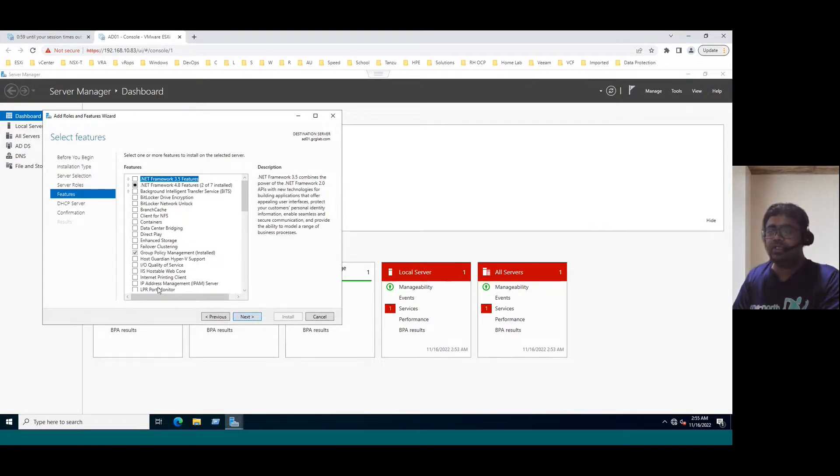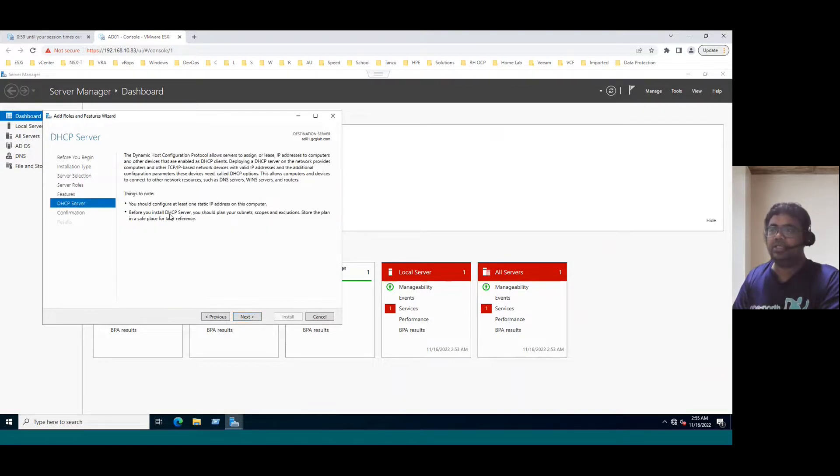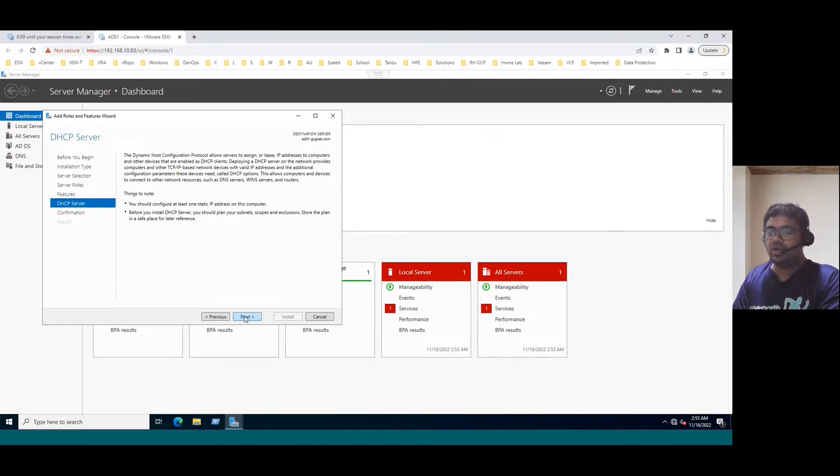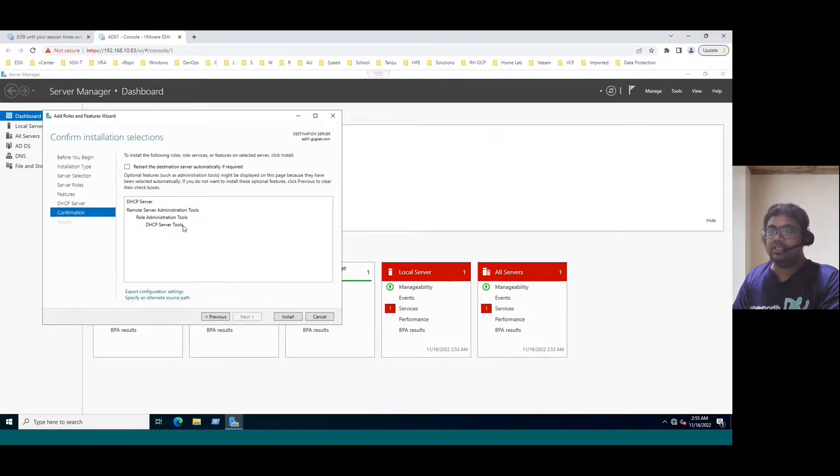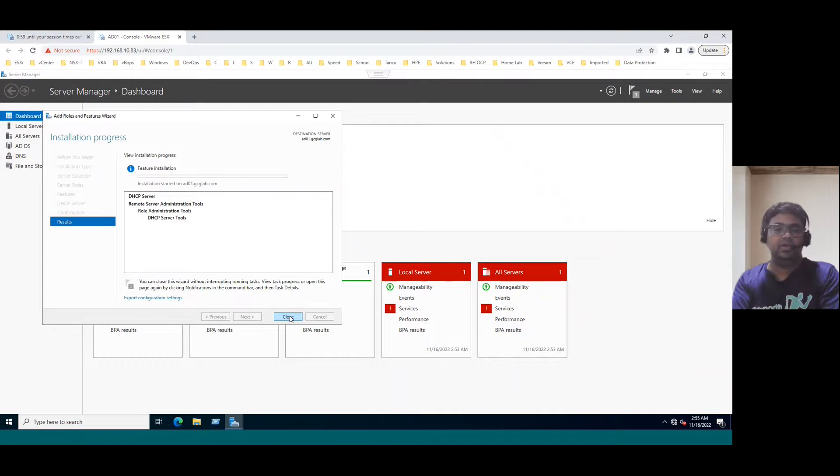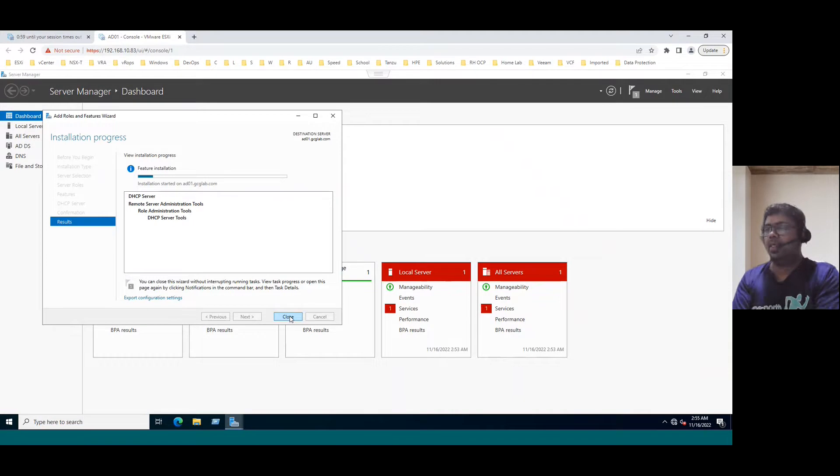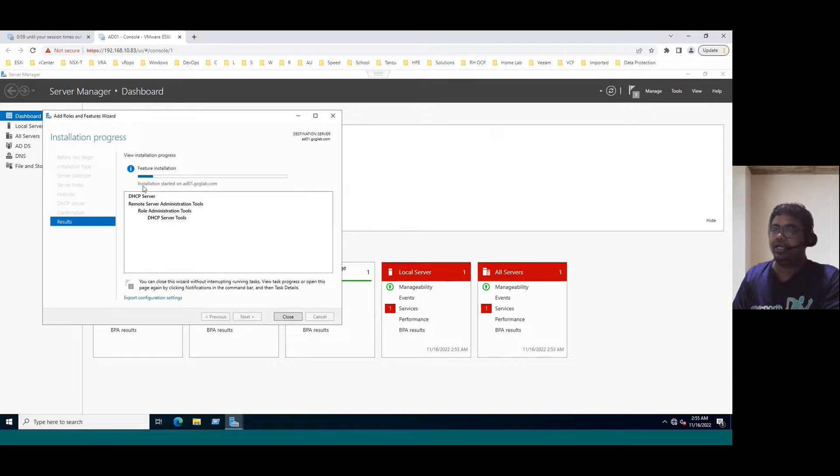Now click on next. Features already selected default features, so we don't need to modify anything. Click on next. DHCP server is going to configure. Now click on next. If it is required, it may restart. So click on install. This is how we can install DHCP server in our Windows Server 2022. The installation started.